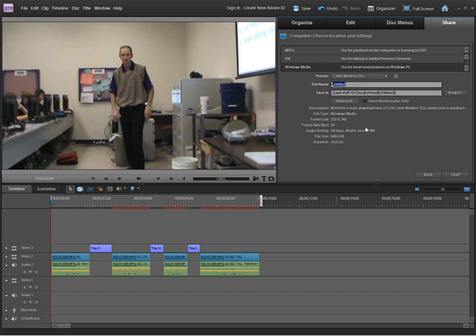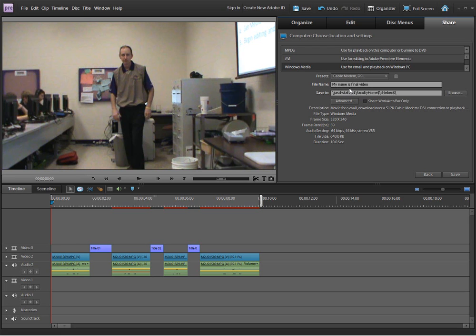We need to give our file a name. And I'm actually putting the words in here, Final Video. Remember, our original title of our project might be something like My Name Is. But I'm changing the file name to My Name Is Final Video. Or maybe I just want to put My Name Is Final. That word Final means I know I'm going to be saving it as something that I can use in another program.